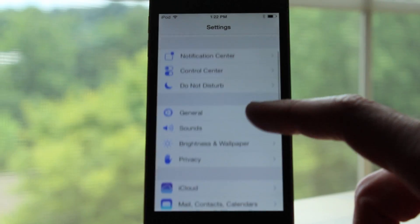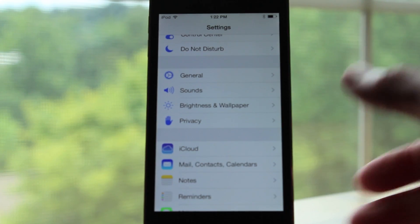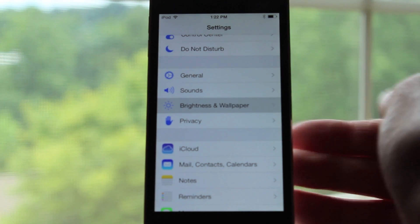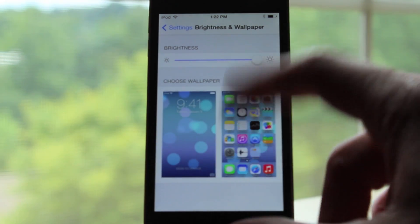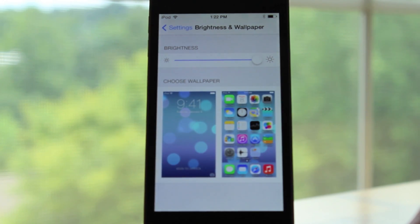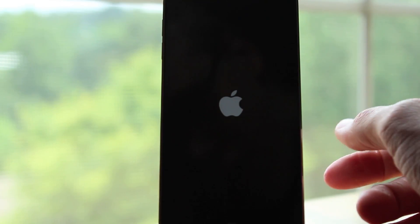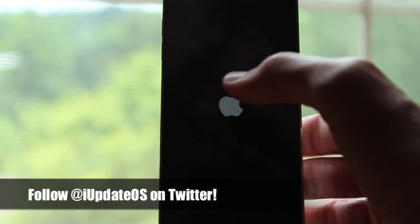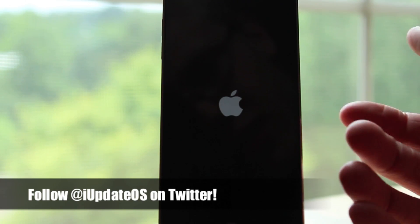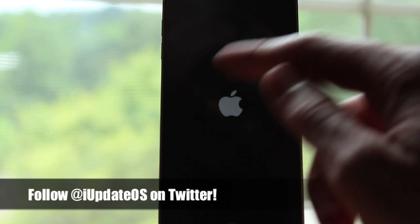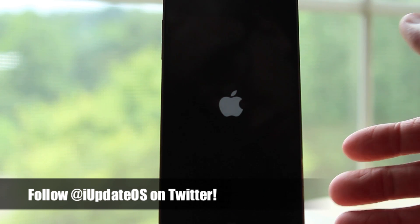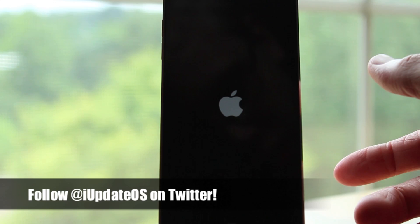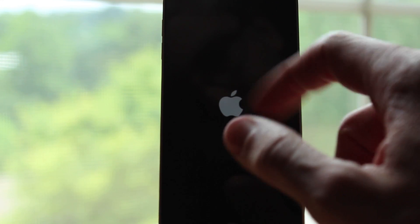New in the Settings app is a redesigned Brightness and Wallpaper section. You can see that it looks a lot more iOS 7-like versus how it looked in iOS 6. Also, in iOS 7 Beta 1 and 2, when you booted up your iDevice you would get a spinning logo after a respring, but now in Beta 3 you just see the Apple logo again.